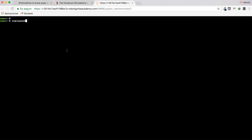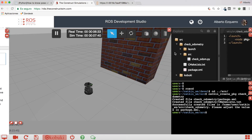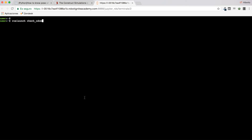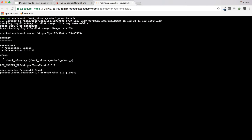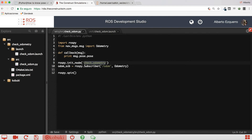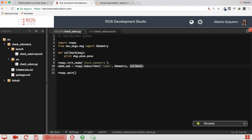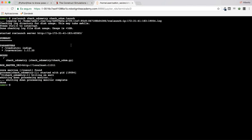Let's launch our subscriber — check_odometry. Okay, so it's not publishing anything. Of course — I have to state the callback function here in the subscriber. If I don't tell which callback function to call, it will do nothing. So now I'm saying that whenever a new message is published into the odom topic, this callback function will be called. Let's execute this again.